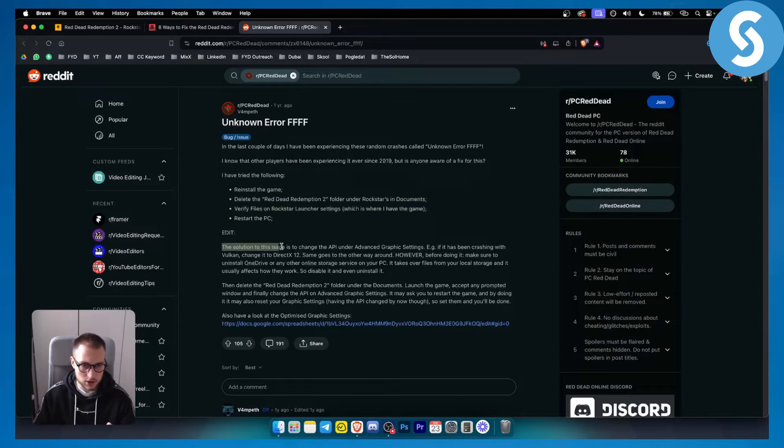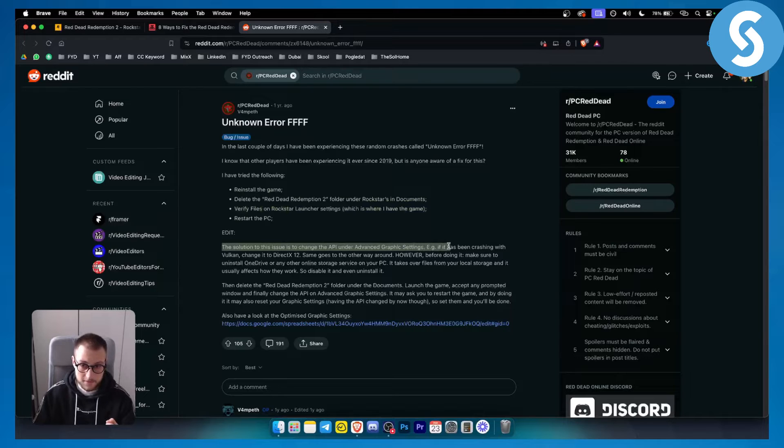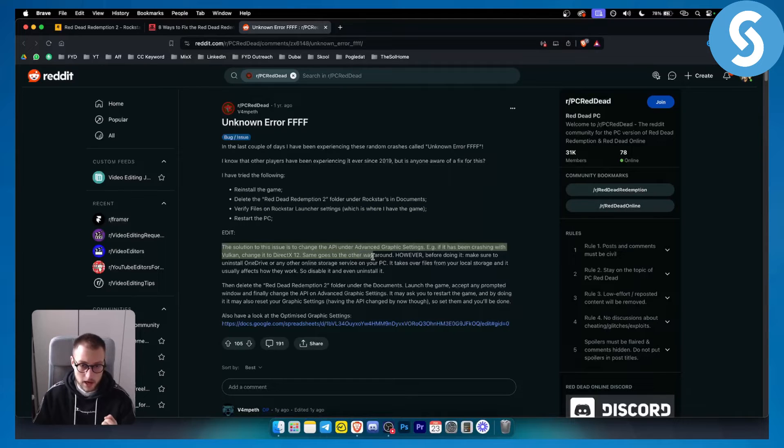The solution to this issue is to change the API under the advanced graphics settings. If it has been crashing with Vulkan, change it to DirectX 12. Same goes the other way around.